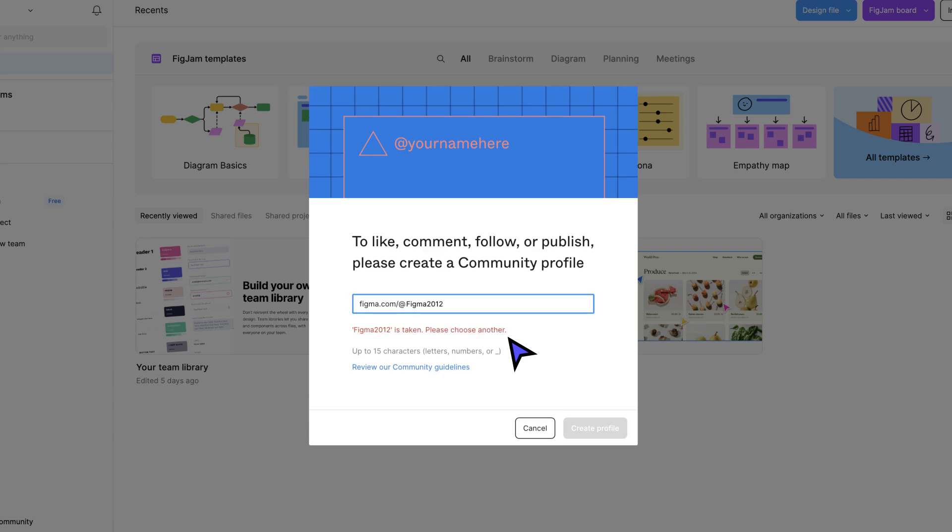If the handle you entered is not available, you'll be prompted to choose another. Once you've got your desired handle, click Create Profile.